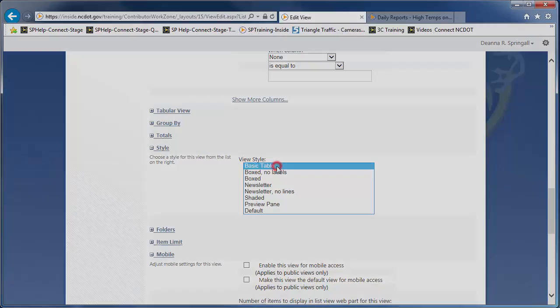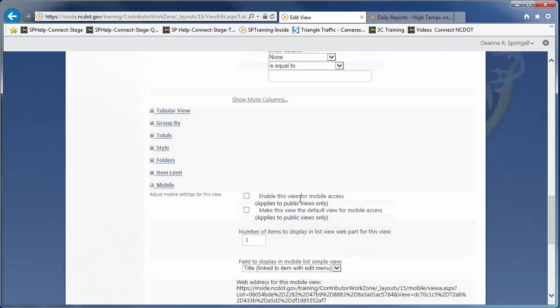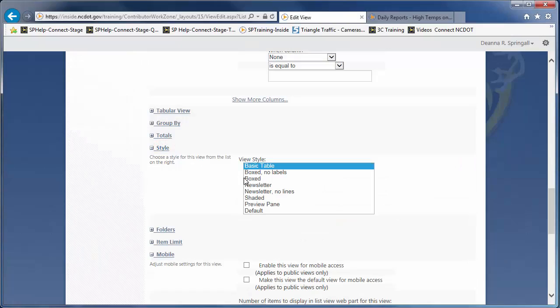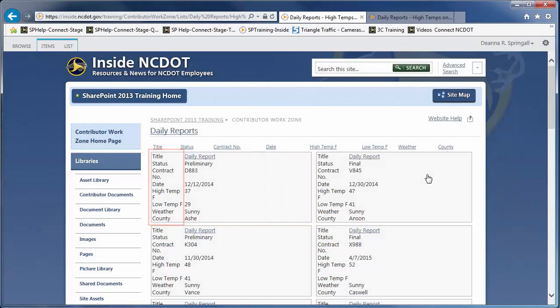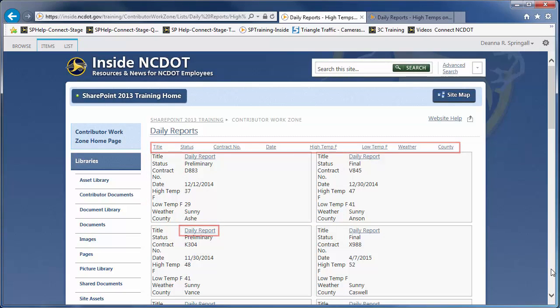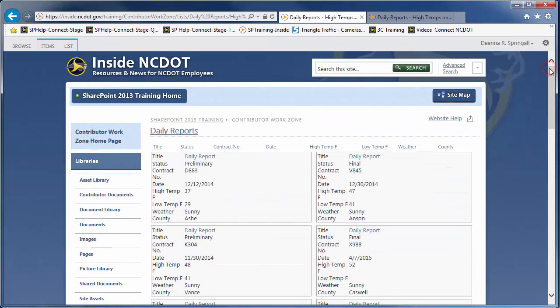The Basic Tabled style removes the checkboxes and is similar to the tabular view. The Boxed style places a border around each item and labels each property. The columns are left to right across the top of the list. Click the title to edit the item, or scroll to the bottom of the list to see the option to add a new item. The Boxed style is only available for lists.